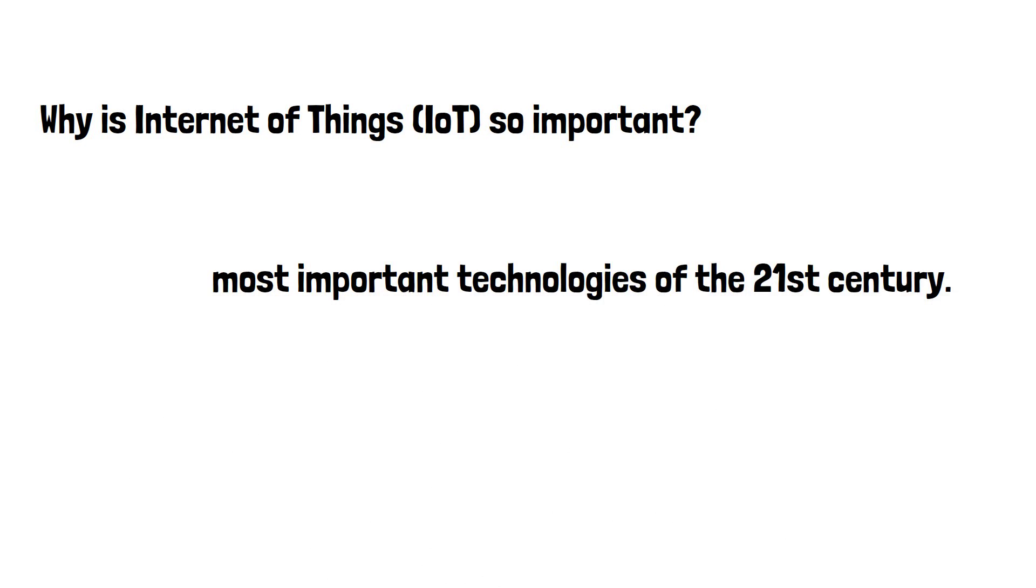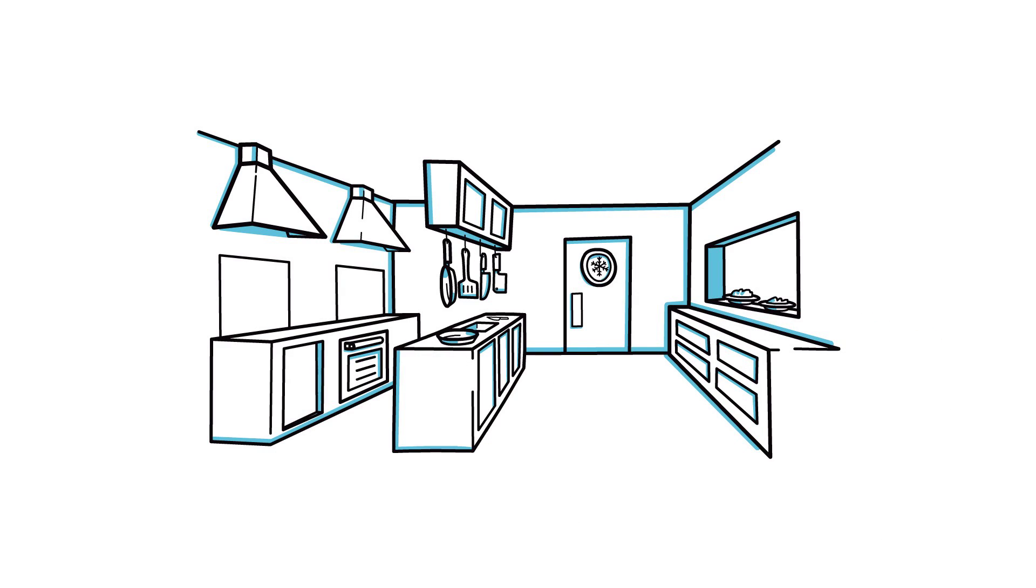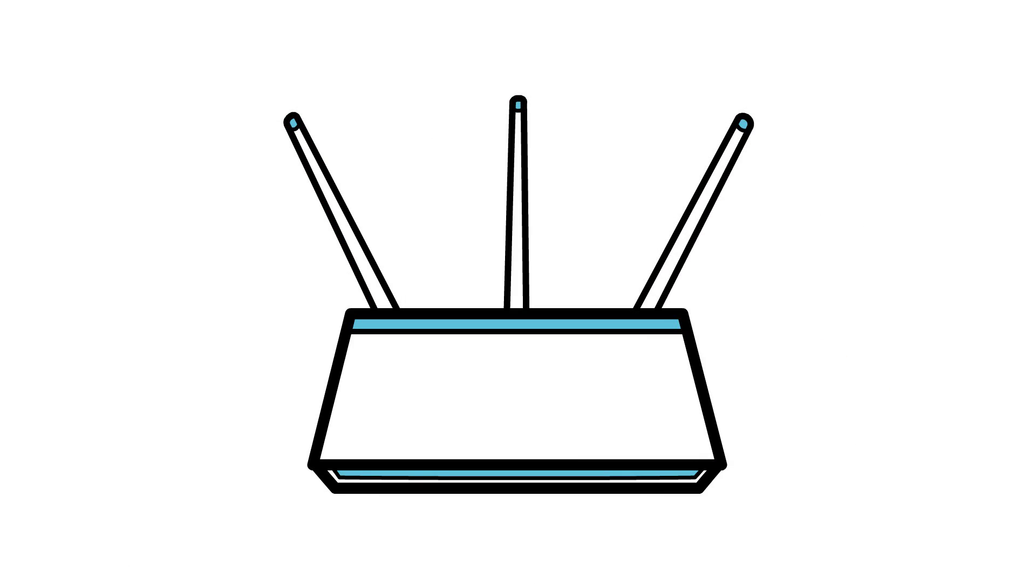Now that we can connect everyday objects - kitchen appliances, cars, thermostats, and baby monitors - to the Internet via embedded devices, seamless communication is possible between people, processes, and things.